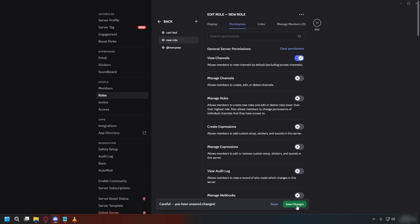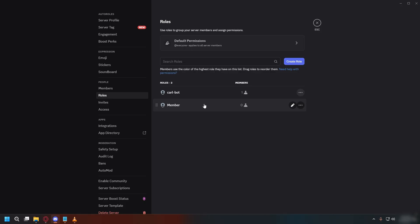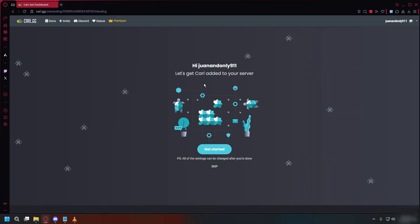After you're done, click save changes, and you can go back and make sure CarlBot's role is above the role that you want to auto assign. So you can drag CarlBot above the newly created role.